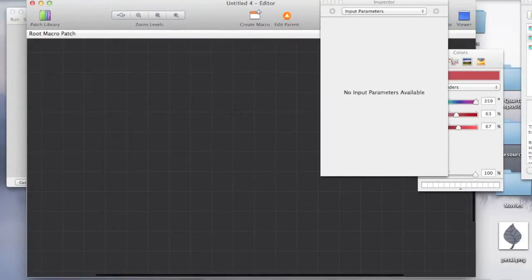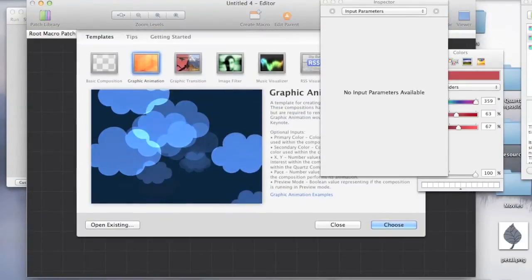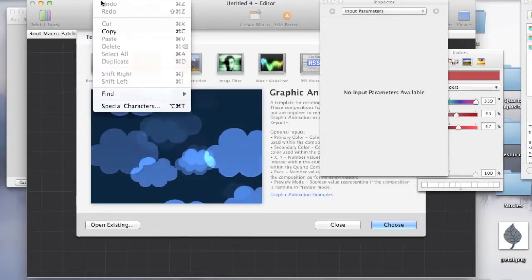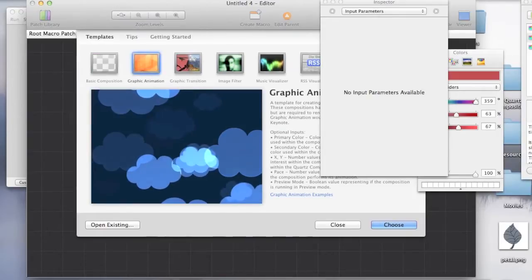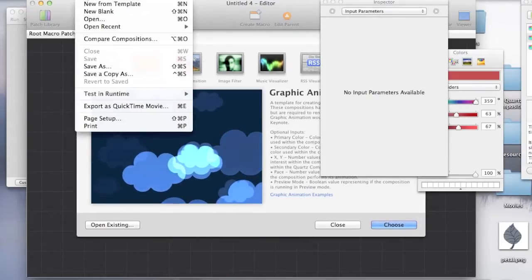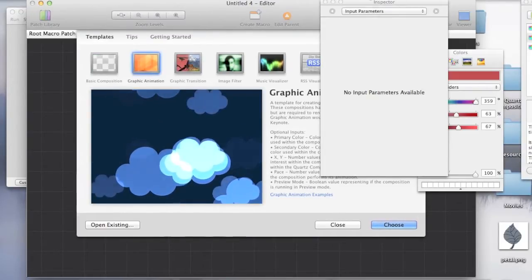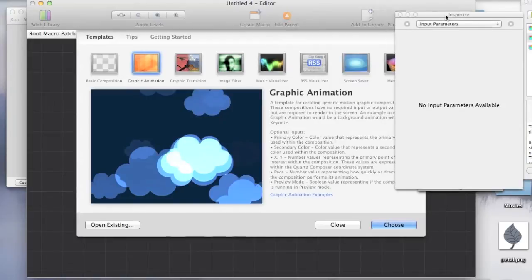What we're going to do is that we're going to use a template. If this screen doesn't appear for you when you first start it up, then it's just file and new from template.